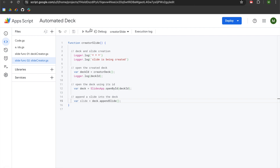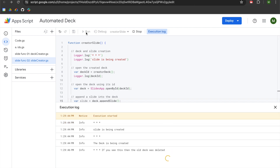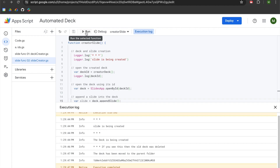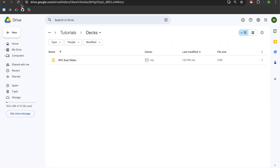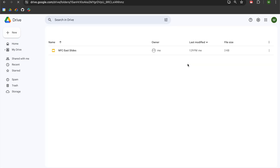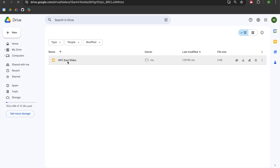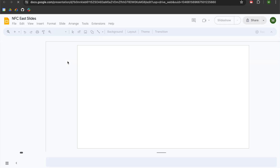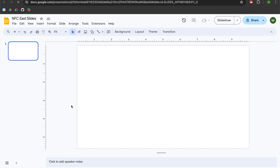We are going to save the project and hit run. We can see feedback about the slide creation, the deck creation, the deletion of the old deck, that the new deck has been moved into the parent folder, and a new deck ID being passed in because we created a new deck. Going back to the decks folder and hitting refresh, we have a new file. Opening it up, we can see the new deck ID in the URL, and instead of having a blank presentation with no slides, we now have one slide. We have successfully appended a new slide into our deck.